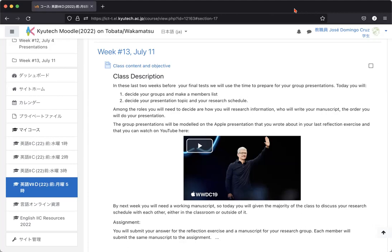So this group presentation, you have to not only do a manuscript, but as a group, three people or four people, you have to do a PowerPoint or if you have a Macintosh, if everybody has a Macintosh, a keynote or a Google Slides presentation to do a slide presentation. You have to do the manuscript, you have to do the slide presentation.